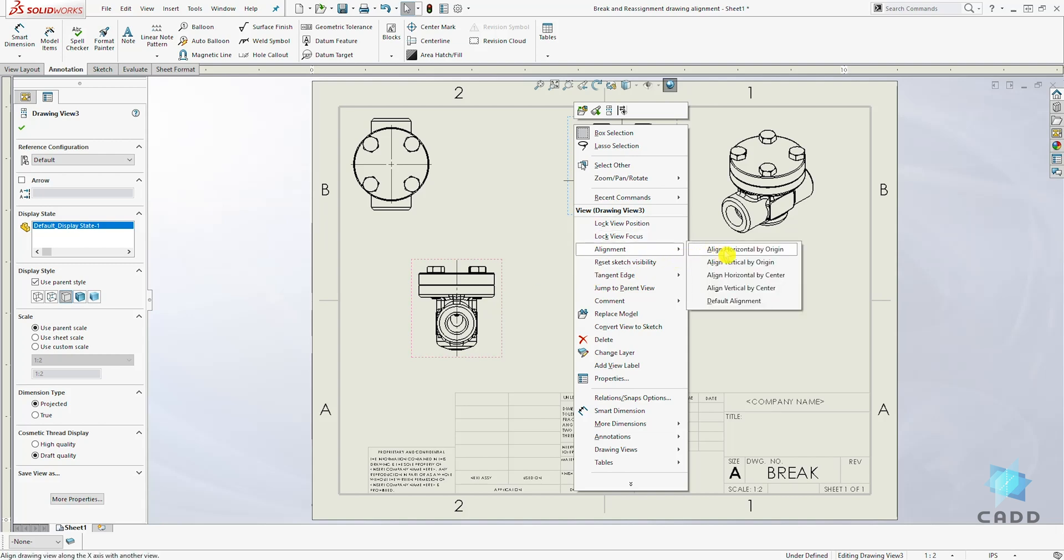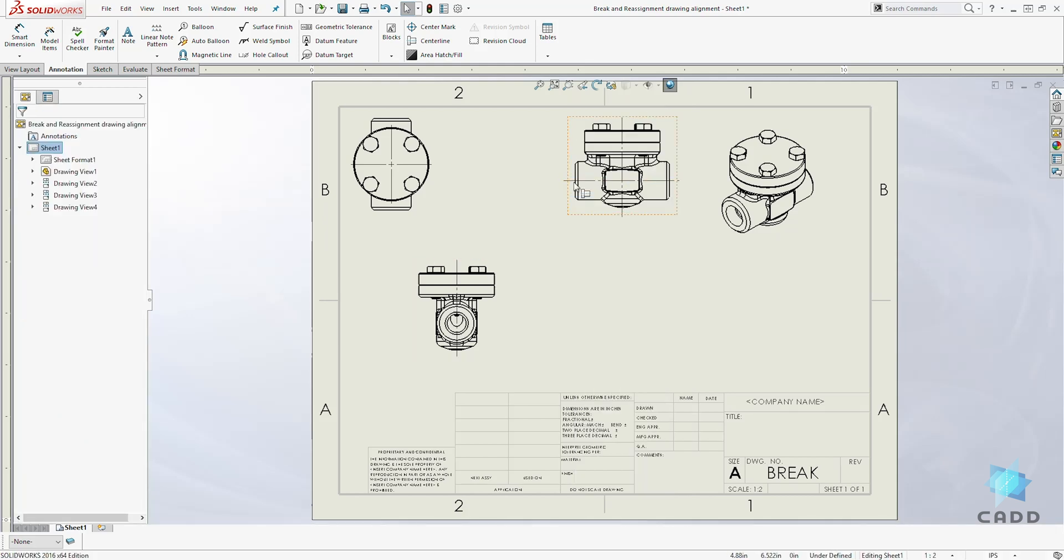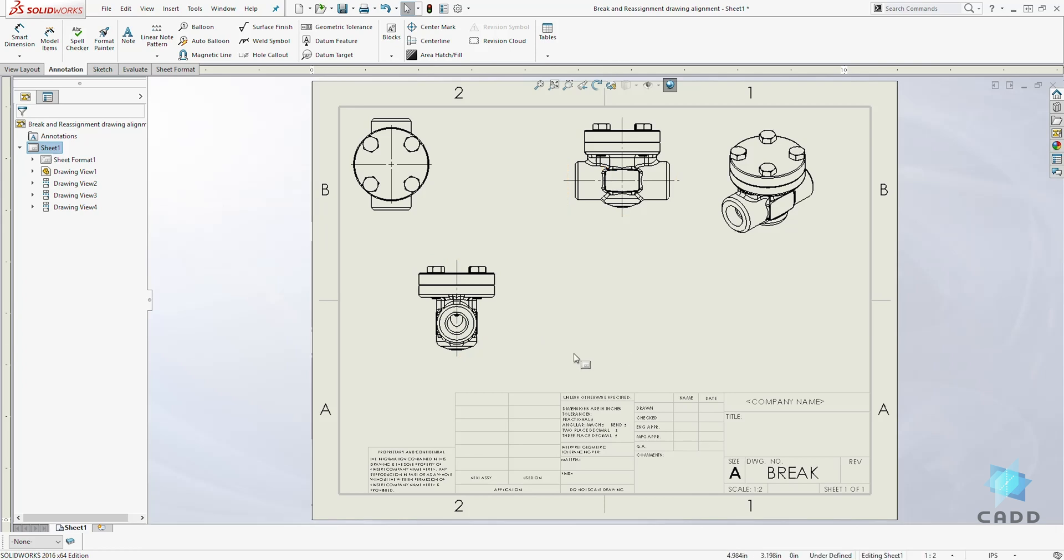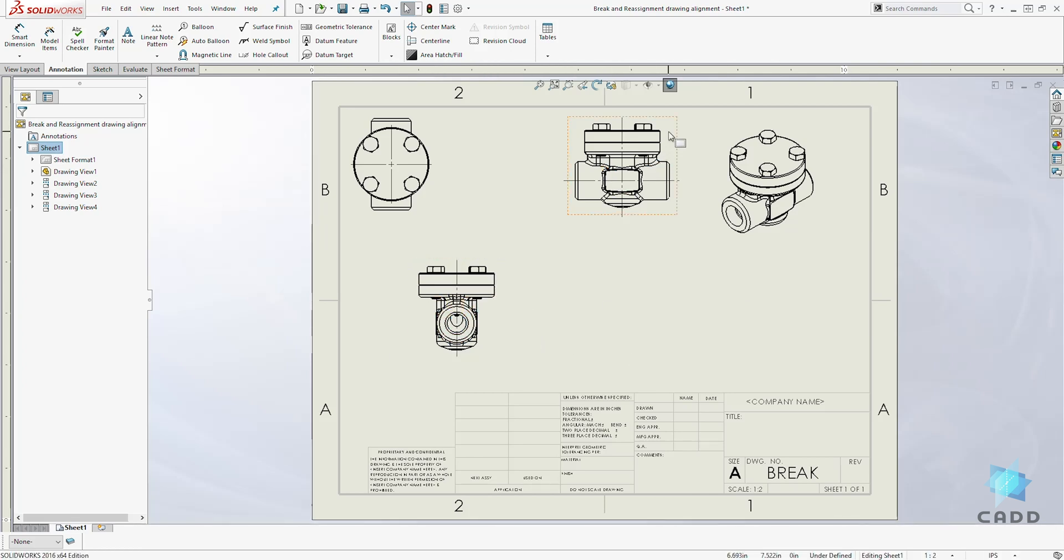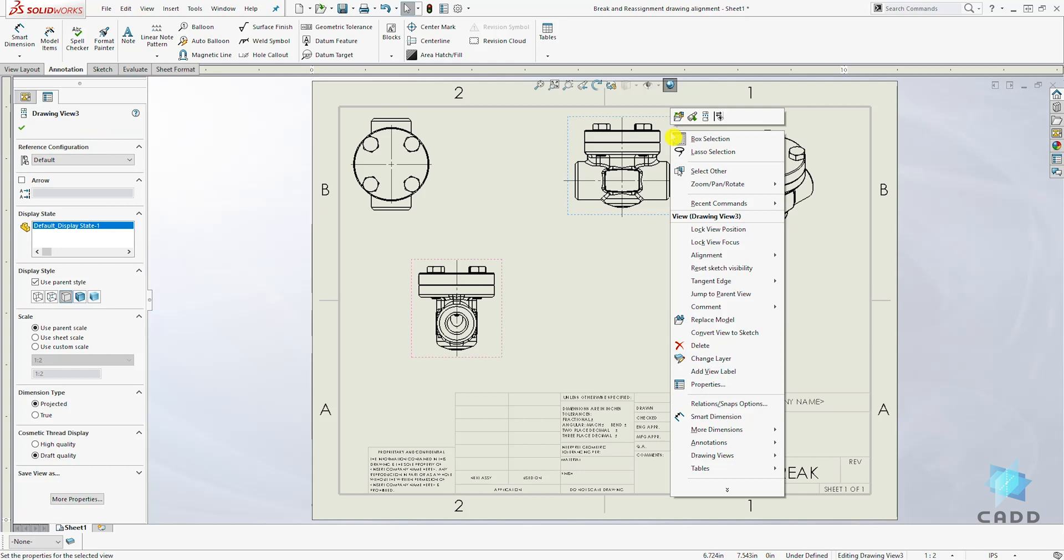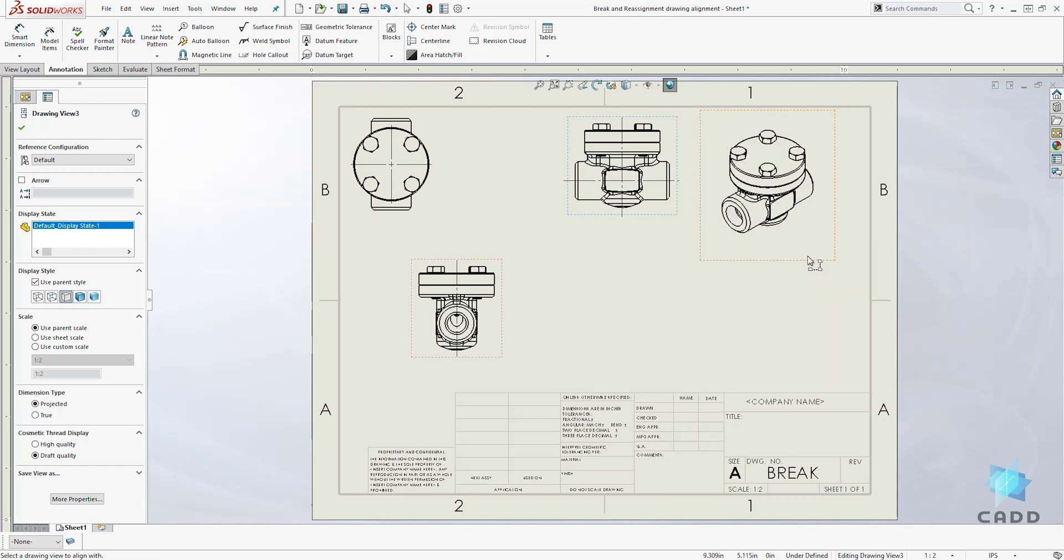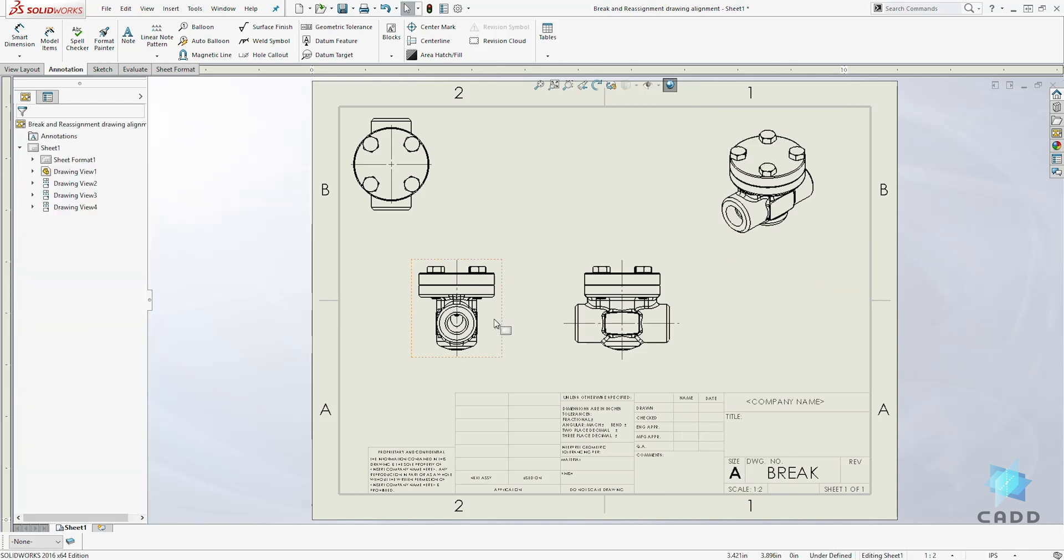...we will be aligning it horizontally by the origin. Because remember, this is the origin - the origin goes here, and it is on a horizontal plane as the front view. So we will right-click on it, Alignment, Align Horizontally by Origin, then we will select the front view.